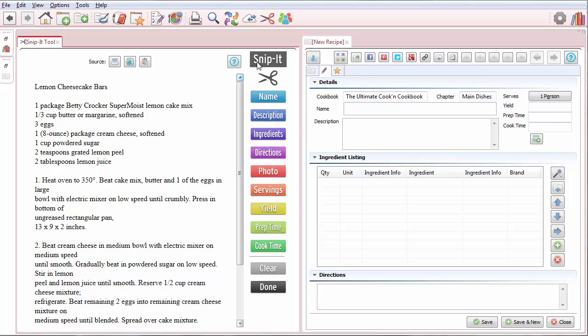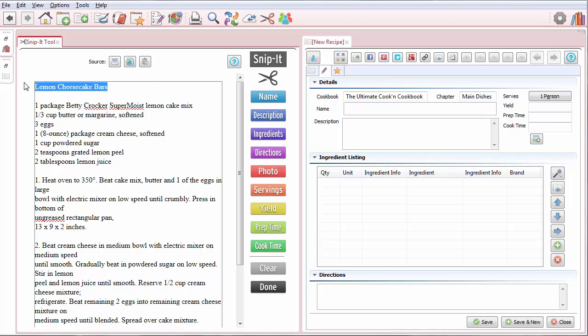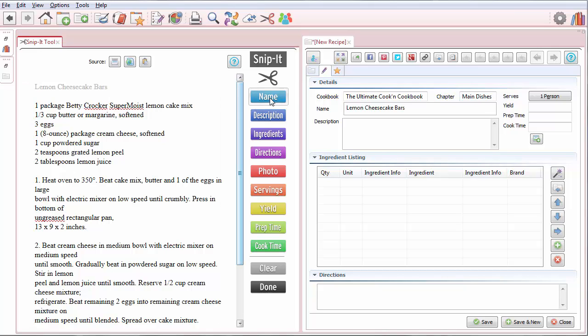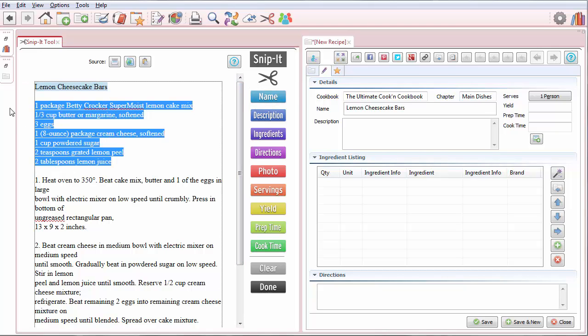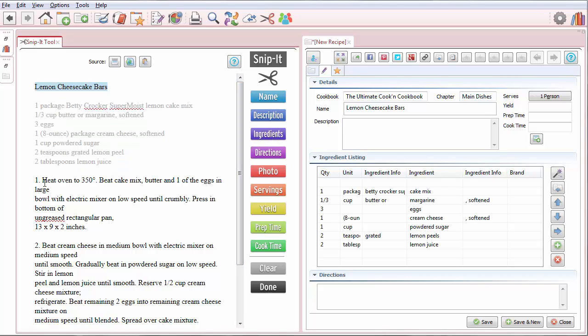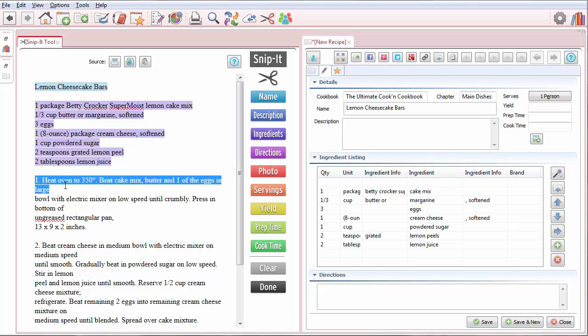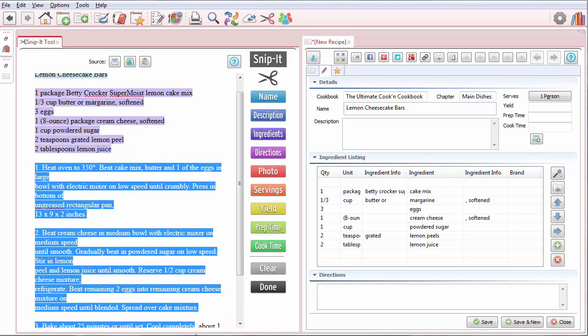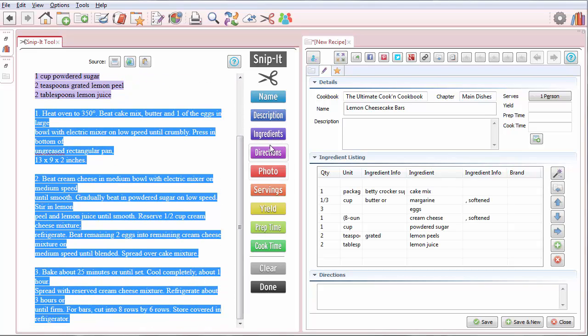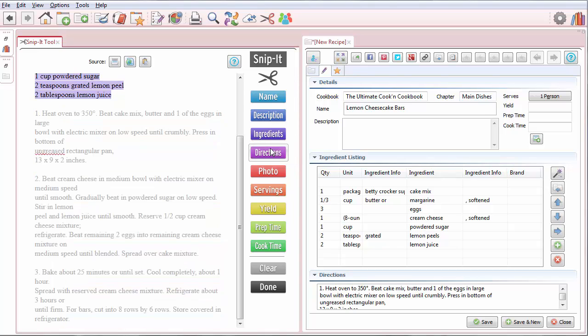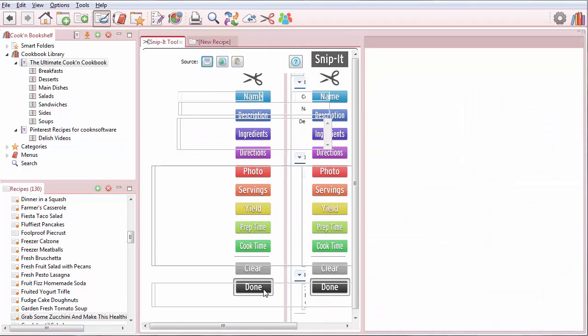And now I can use the Snippet Tool. So I just highlight this and click Name. I highlight the Ingredients and click Ingredients. And I can highlight the Directions and click Directions. So using the Snippet Tool makes it really easy. When I'm done, I just click Done right here.